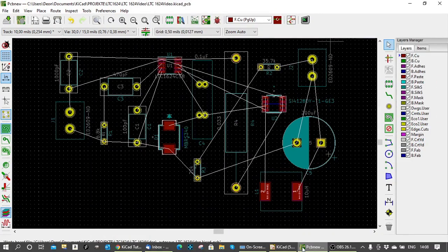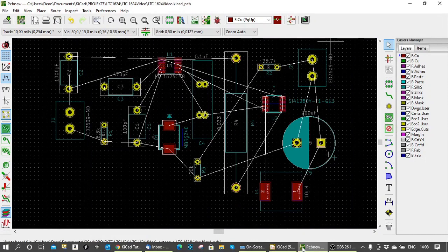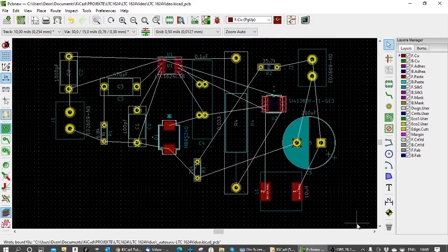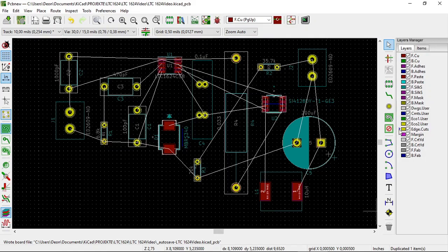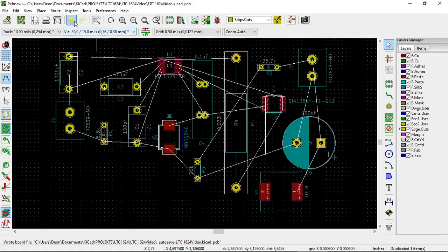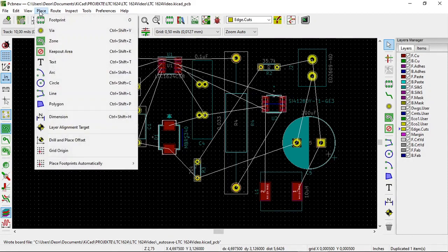We are now going to start and draw the outline of the printed circuit board or the edge of the printed circuit board. And first thing we do is we select this layer in the layer manager edge cuts. We then go to the place menu and we select line.